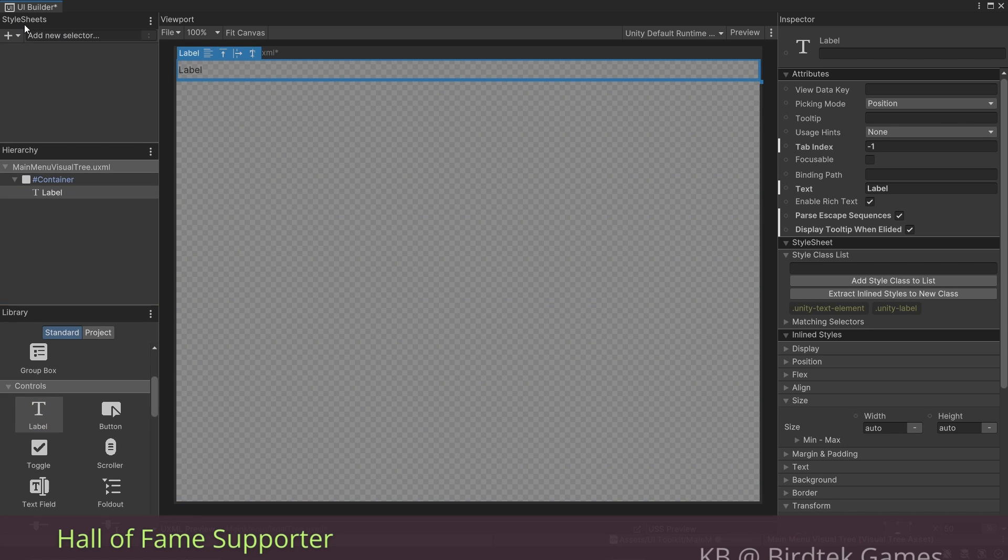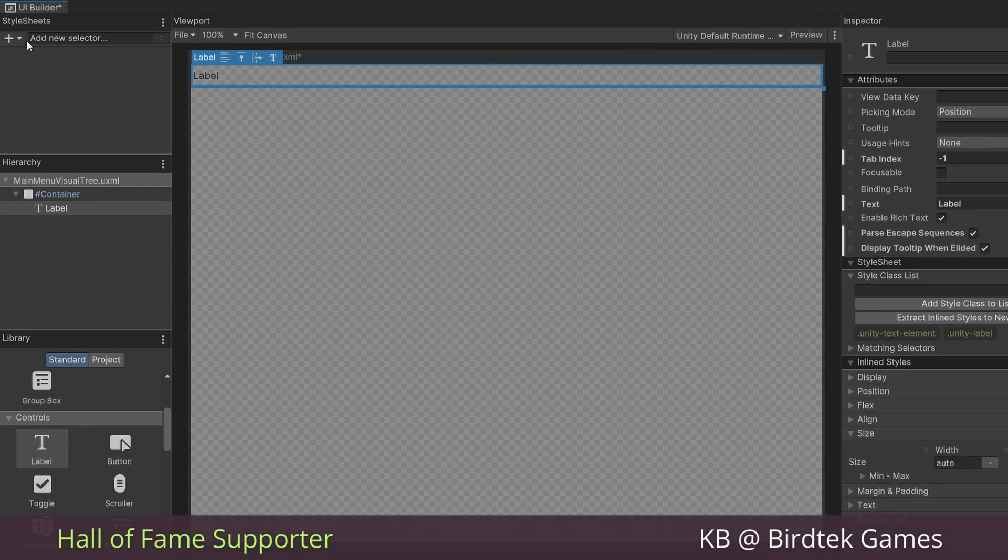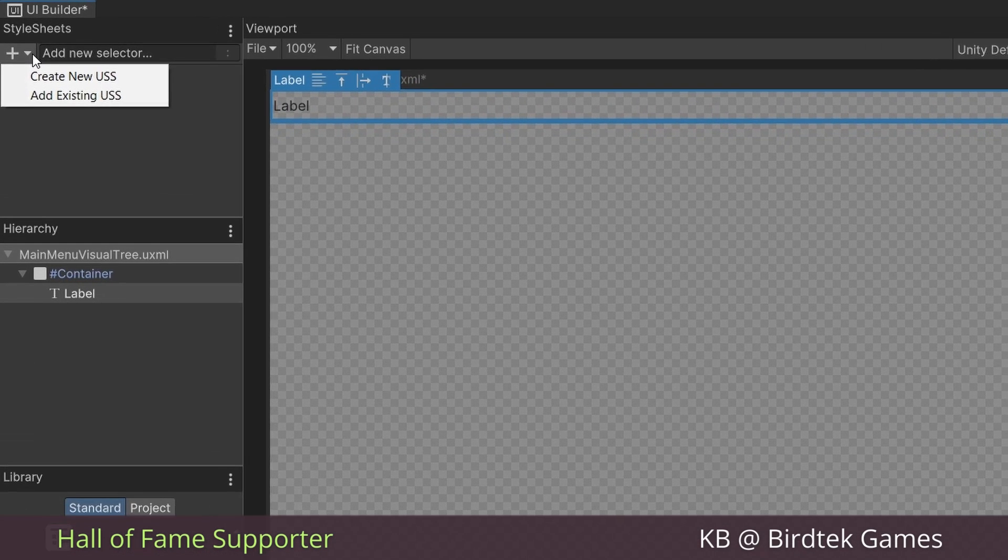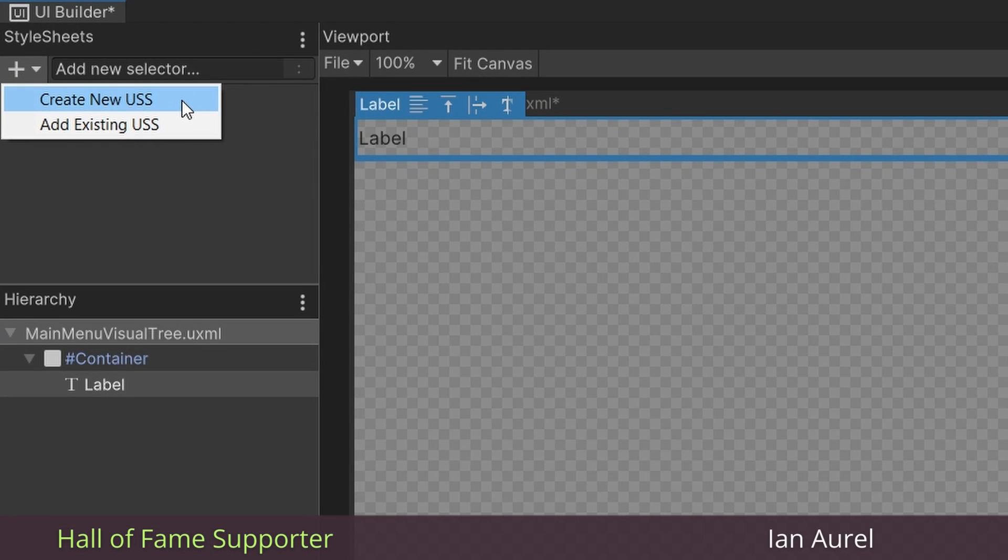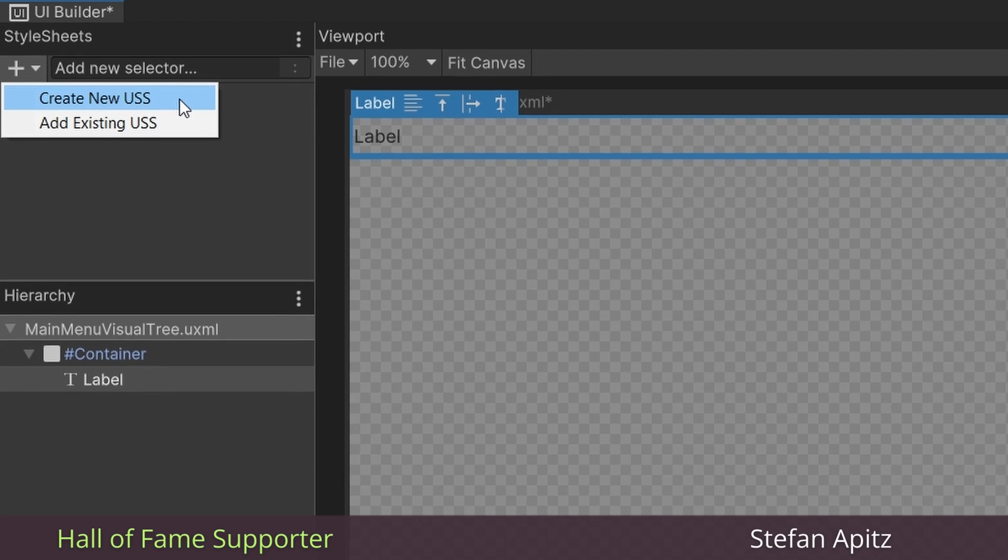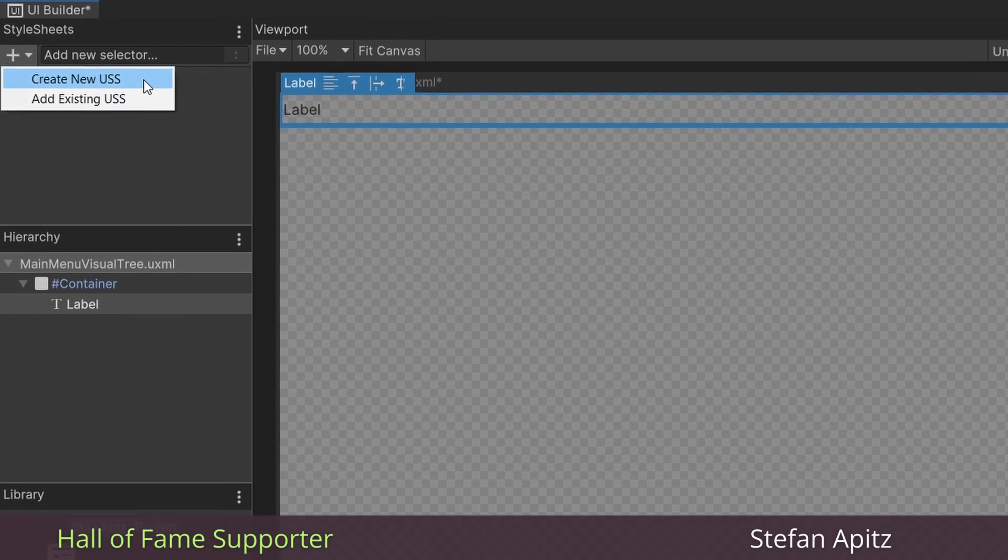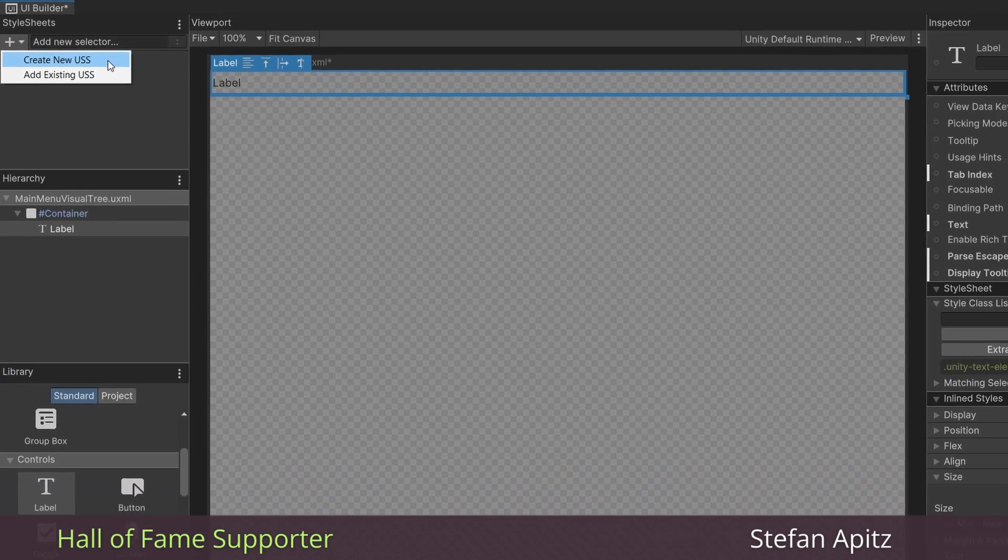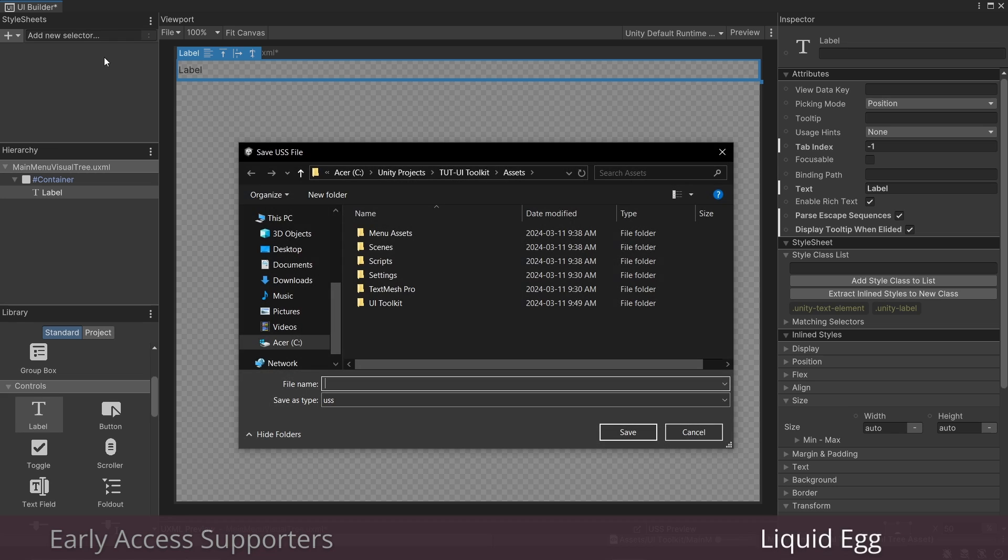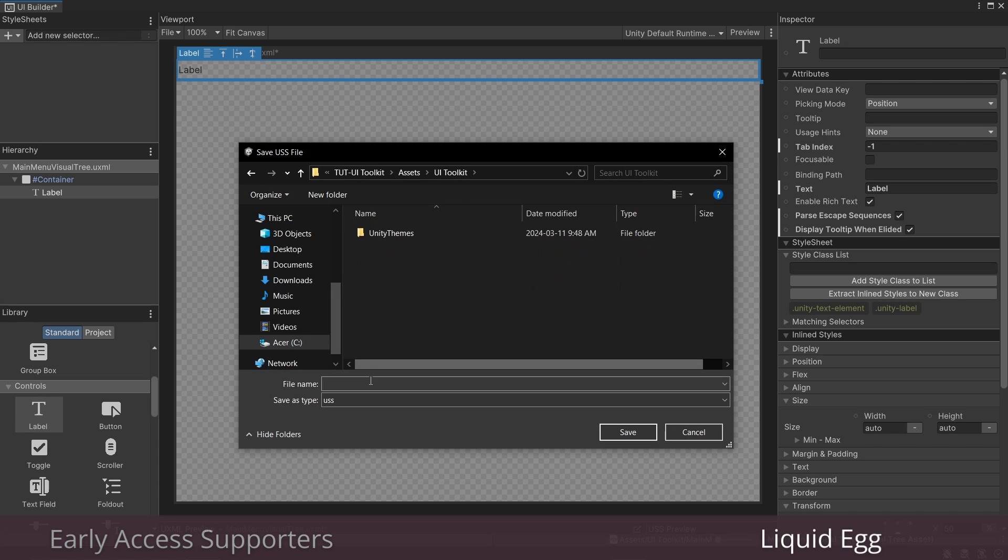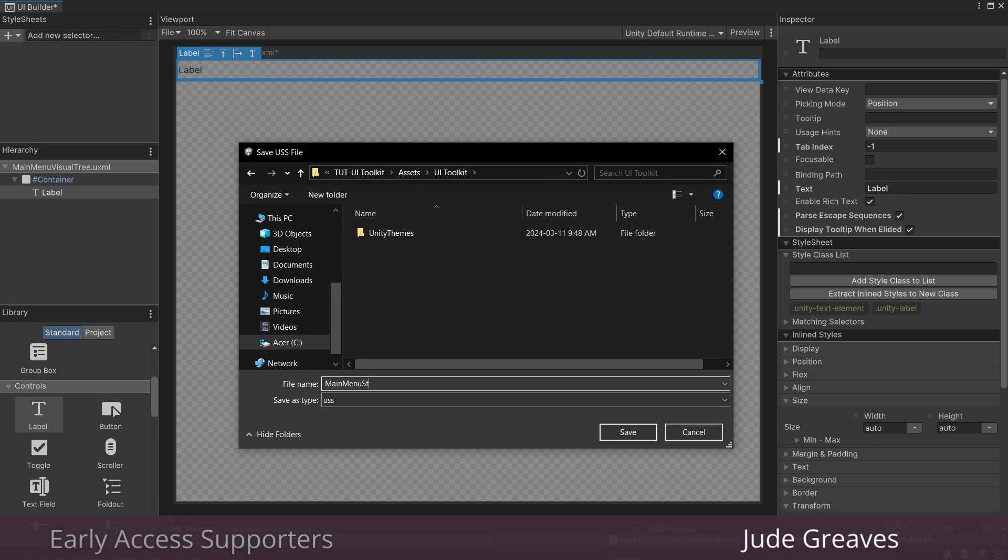Now before we go any further, this is the perfect place to introduce style sheets and use them to our advantage. Up here, if we click plus, we can create a new USS, which stands for Unity style sheet. These are files that are very similar to CSS files if you've ever done any web development. Do not let that scare you off though, because we can do everything here in the UI builder if we want. We don't have to manually type it out, though you can do it that way if you want. I'm going to create a new USS and call it main menu style.